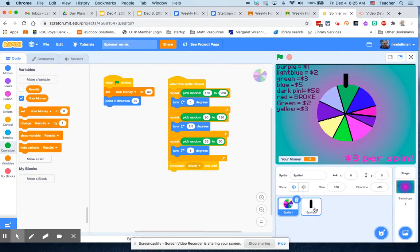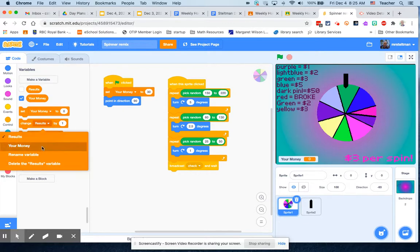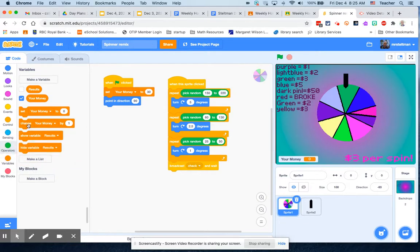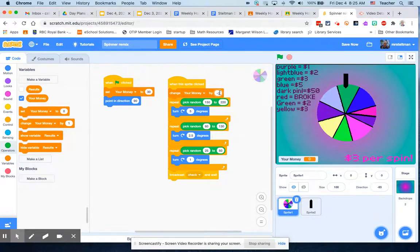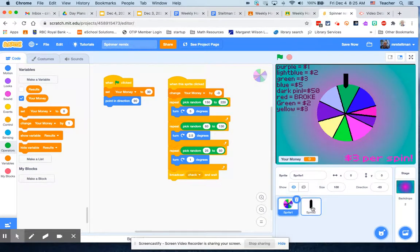And then every time you're going to spin, you're going to take away three dollars. What you actually get to do here is use that variable again of your money, and you're going to change it every time you click on the sprite. It changes by negative three, take three dollars away every time you spin.